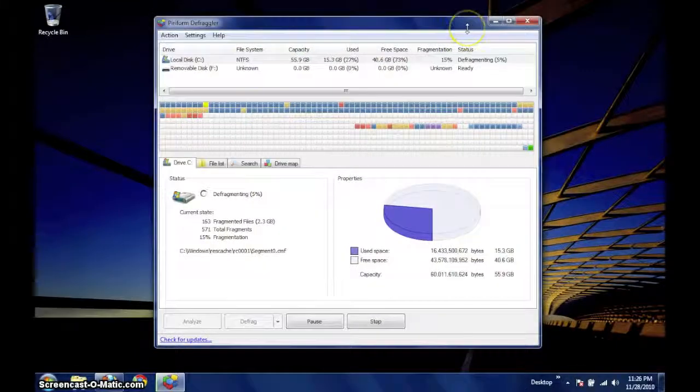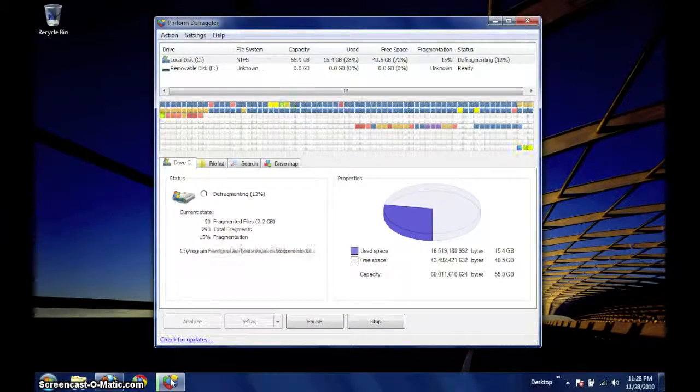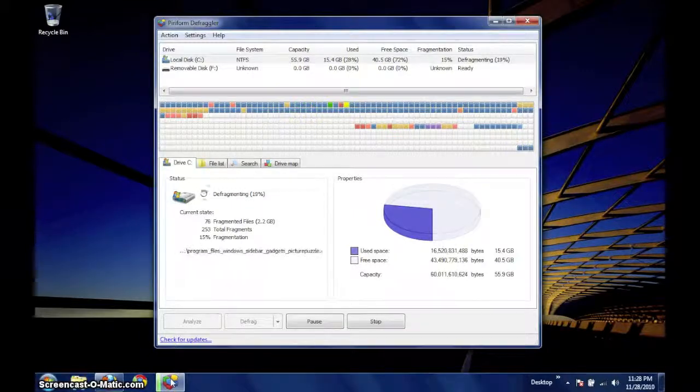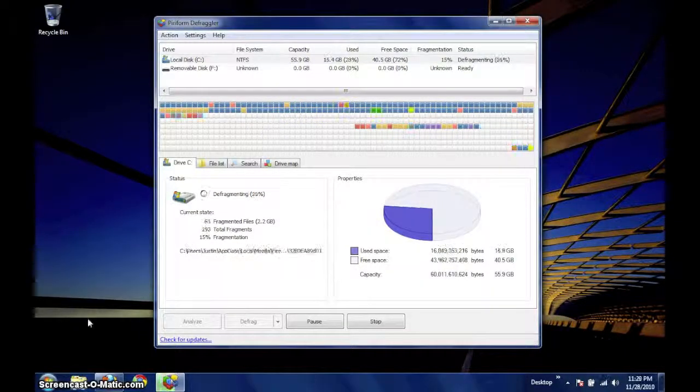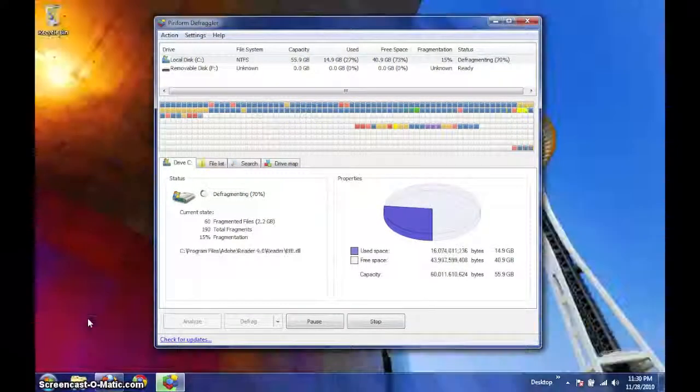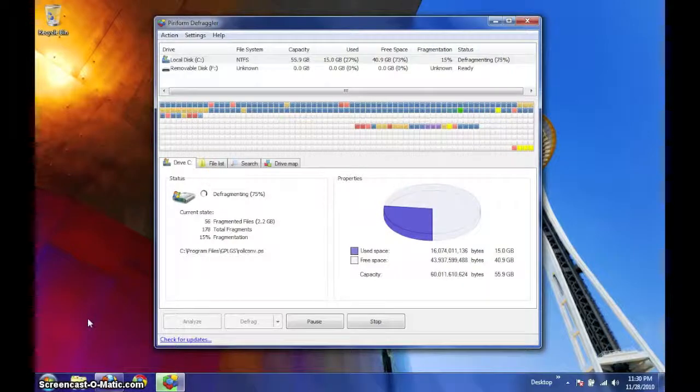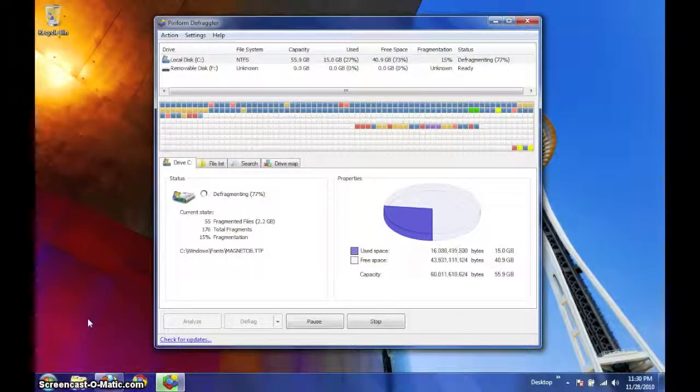The amount of time needed to defragment the hard drive depends on a few primary factors, particularly the amount of data that is fragmented, the amount of space that is available, and the speed and health of your drive.